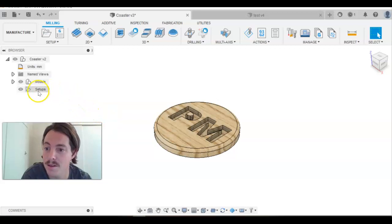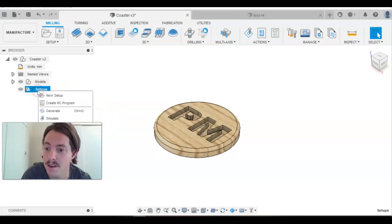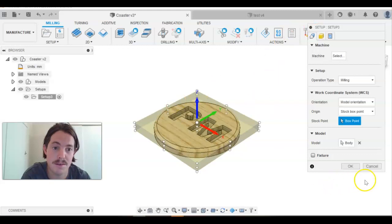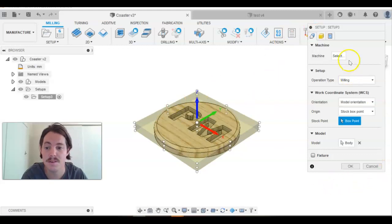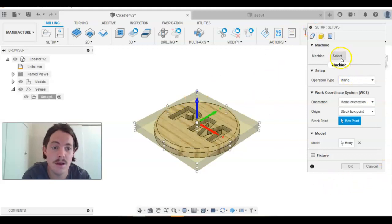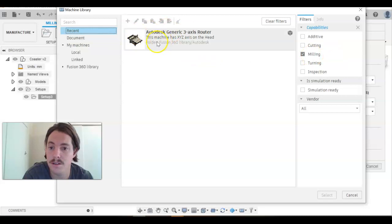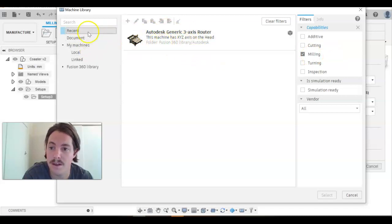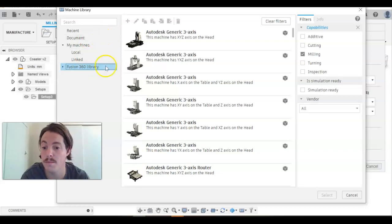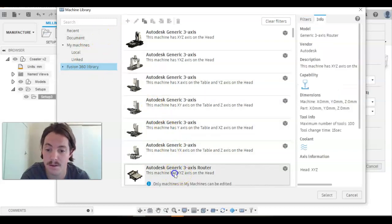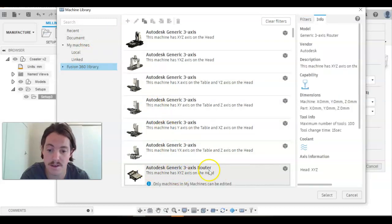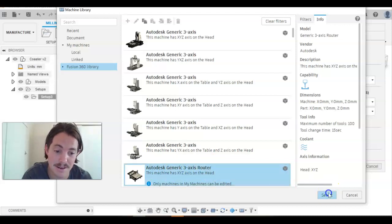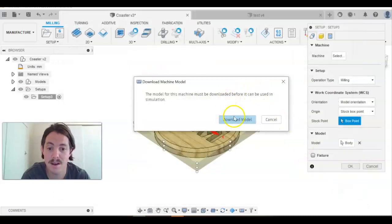Alright, so what we need to do is go to setups, right click and click new setup. The very first thing we need to do is select machine. Now you won't have that up as a recent. You'd have to go to the Fusion 360 library which would open automatically for you and click on the Autodesk generic three axis router. Click select.